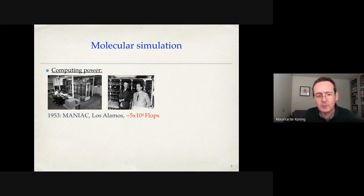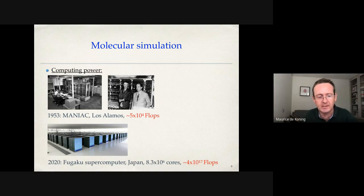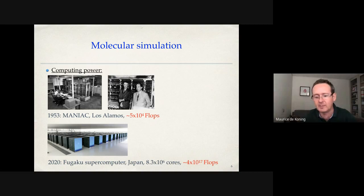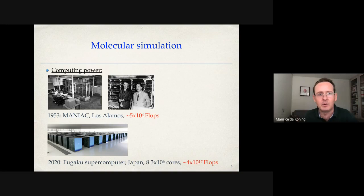In 1953, that computer had a capacity of roughly 5×10⁴ floating point operations per second. Today, the Fugaku supercomputer in Japan — from the June 2020 Top500 list — has roughly 8×10⁶ CPU cores and about 4×10¹⁷ floating point operations per second. In less than 70 years, we've advanced roughly 13 orders of magnitude in computing power, which has had a huge influence on what you can do with molecular simulation.